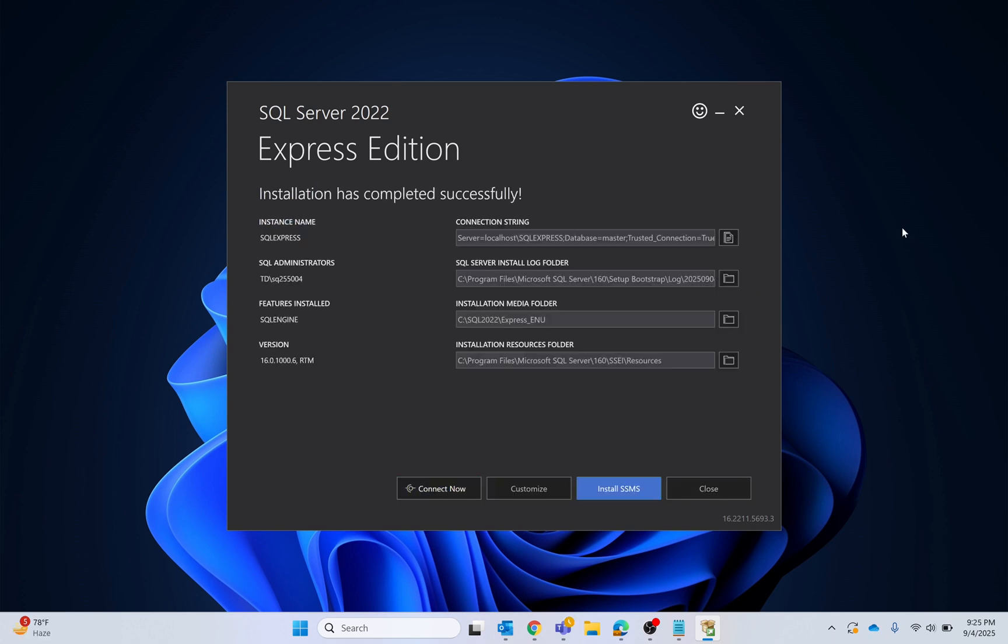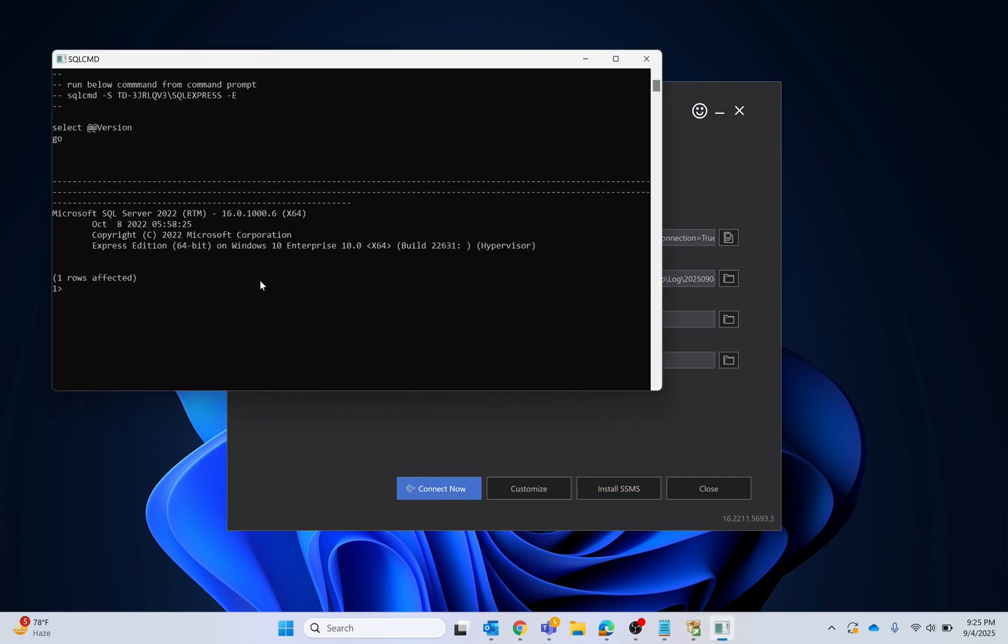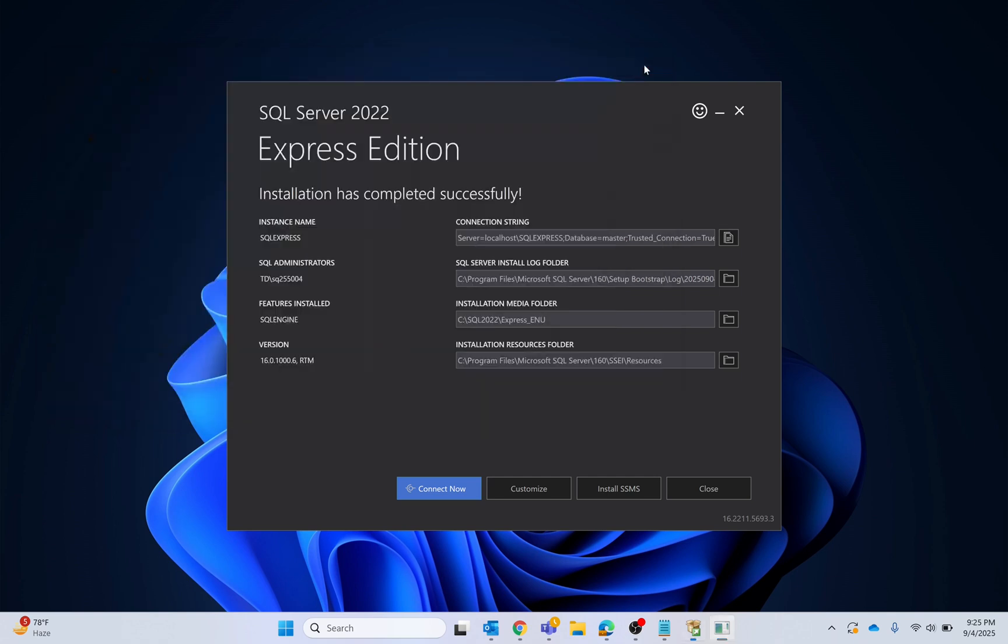The installation process has been completed. Now I will click connect. We have successfully installed SQL Server 2022. Now it's time to install SQL Server Management Studio 21. I will click install.